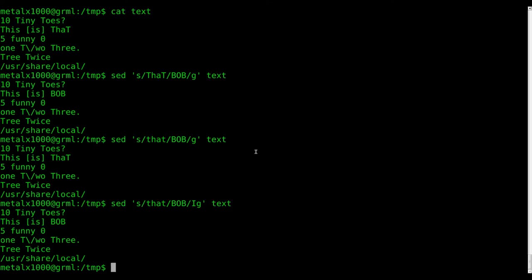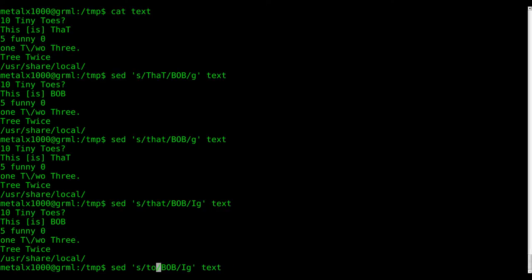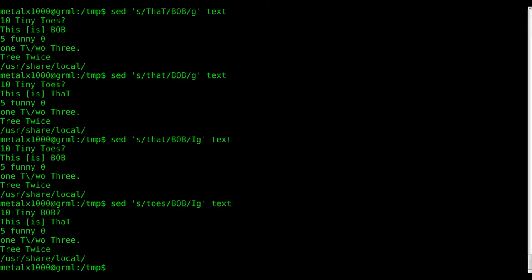So yeah, and of course you can do that with anything. If I want to replace toes with Bob, again, it doesn't really matter the punctuation if I tell it to ignore the punctuation. So toes is now 10 tiny Bob.